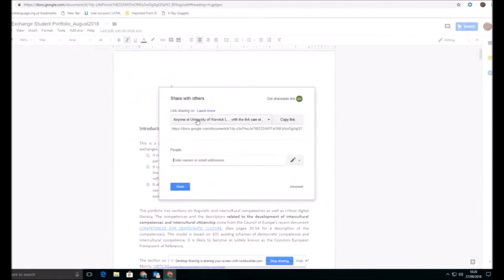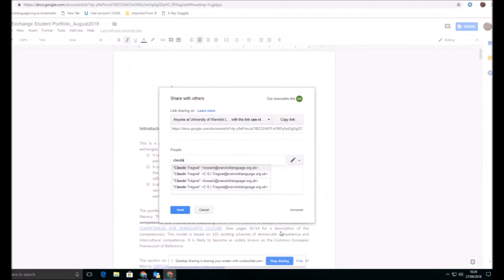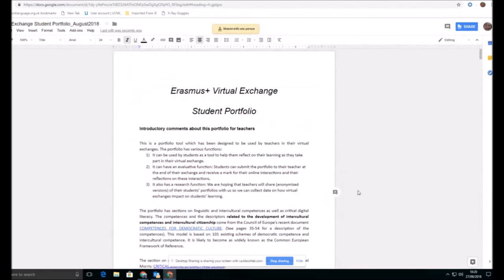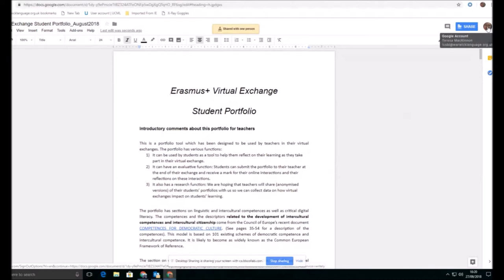So as we can see, by default, anybody within my domain is able to see this. So if I start to type the name of another colleague who is in the same domain, I can share it directly with her and send an invitation to her. So next time she is logged on to the G Suite, she will get a notification that says this has been shared with you. And she can see that document.